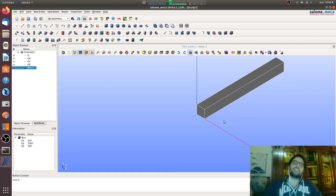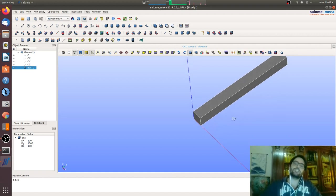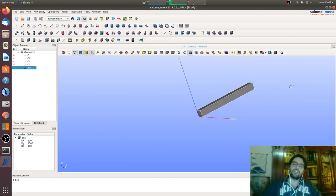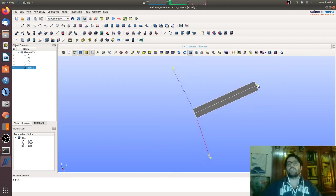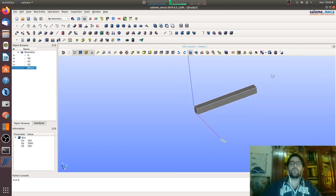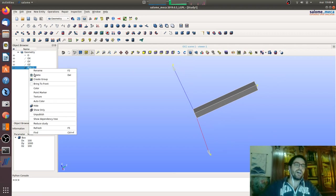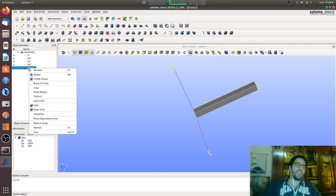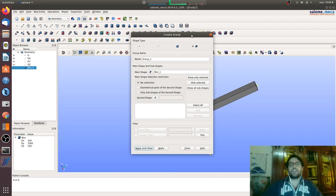Then a command file where we will define on this geometry what we want to do mechanically. This cantilever beam will be fixed on one end, the one on the origin, and then with the force here. So we will have to define some groups on the geometry.